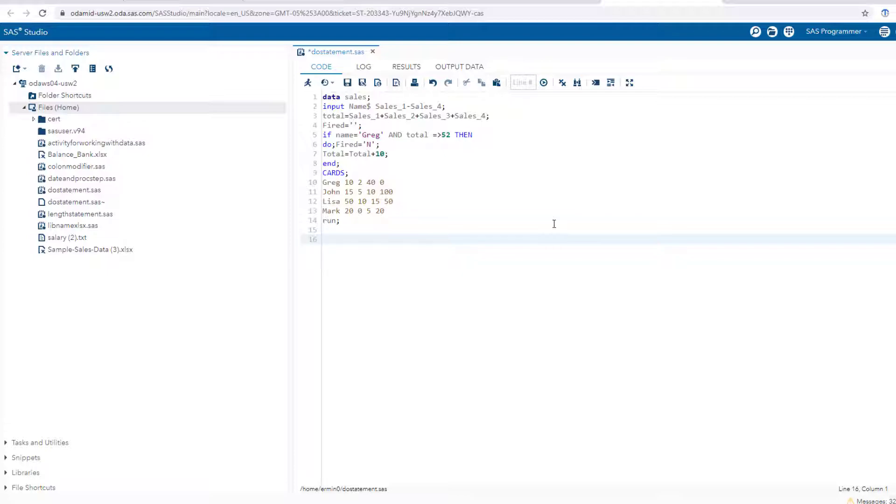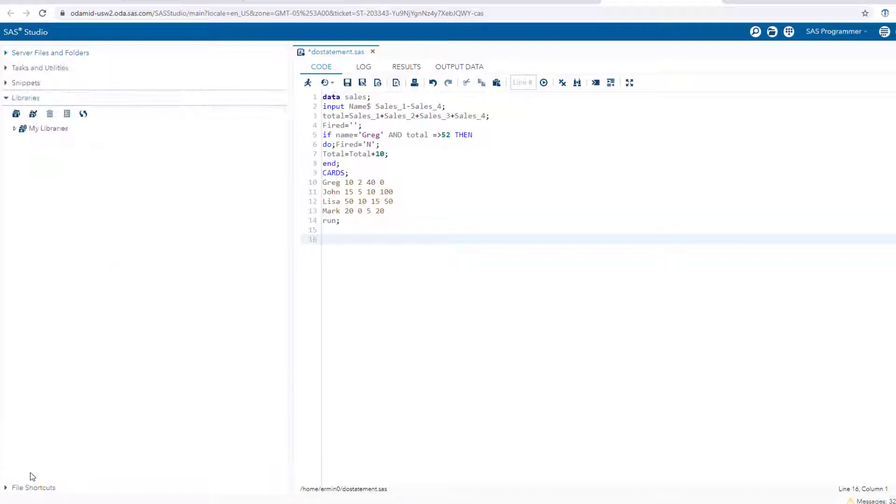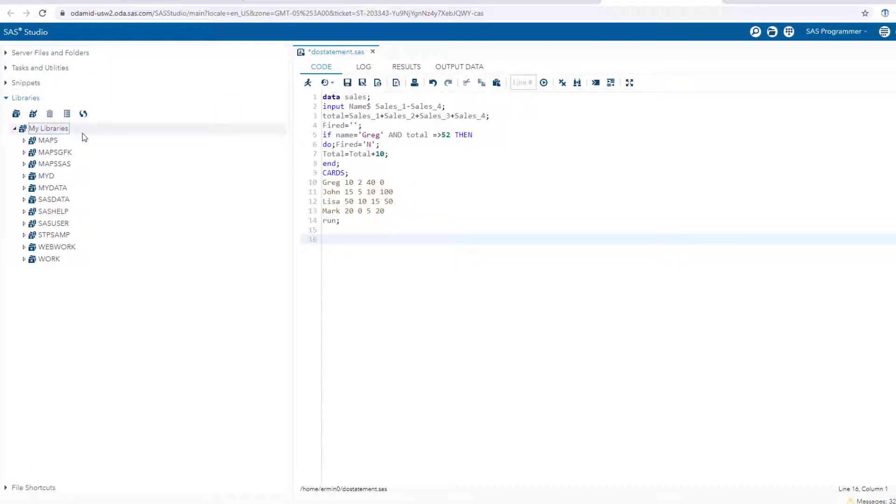A work library is a temporary library. By temporary, all I mean is that when you close the session, that dataset disappears. If you go to the left hand side on SAS studio, you'll see a bunch of options. One of them is libraries. If I click on that and then click on my libraries, you're gonna see...